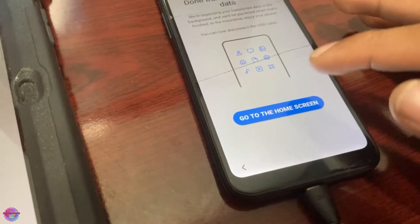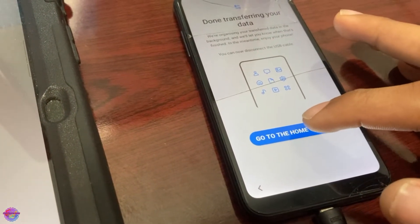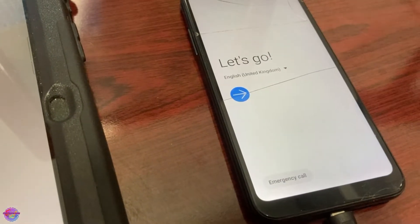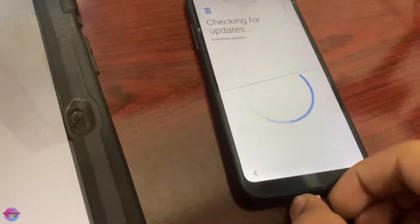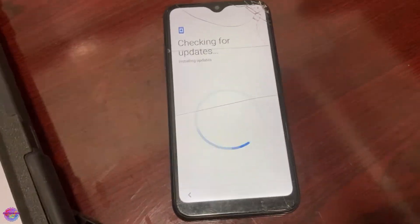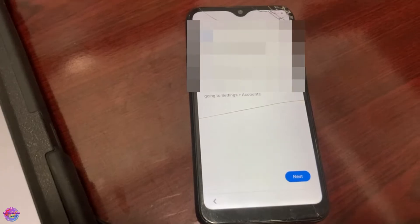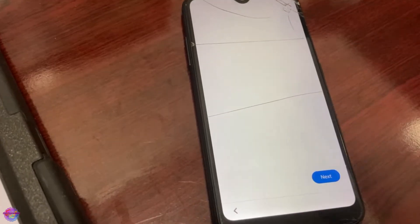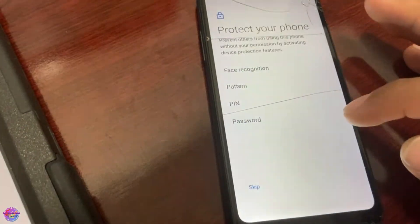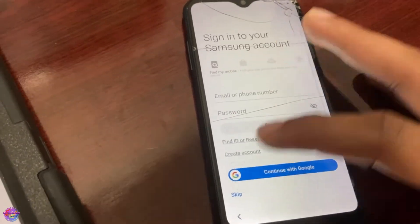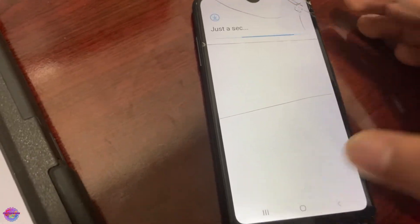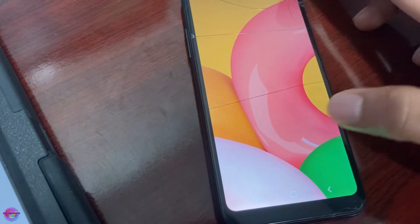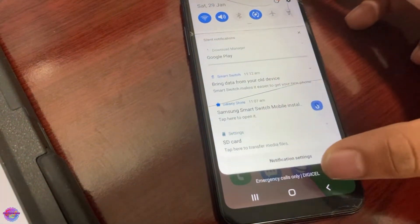It will say 'Go to home screen' — tapping that takes you back to the setup wizard. You can see the Google account is already added here. Tap Next, and that's it.